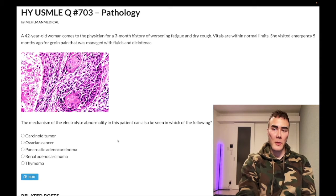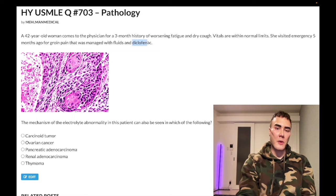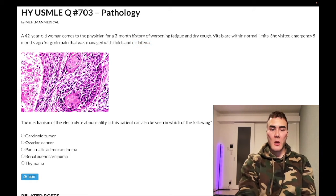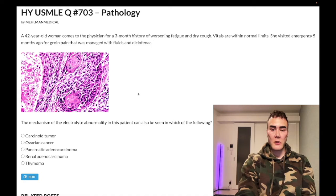Now let's start the clip. 42-year-old woman, three-month history of worsening fatigue and dry cough. Vitals are within normal limits. She visited the emergency five months ago for groin pain, managed with fluids and diclofenac — just a flagrant obscure NSAID thrown in. Be aware of other NSAIDs: ketorolac, naproxen. We've got a histo slide here that I'll discuss as we move through the question. The question asks about the mechanism of the electrolyte abnormality in this patient and which of the following conditions can also be seen.